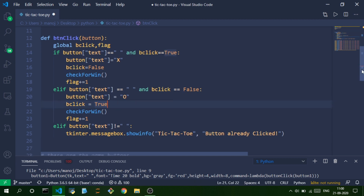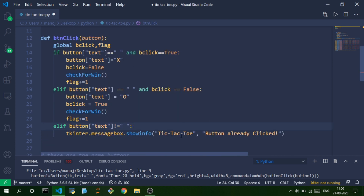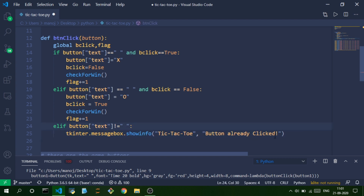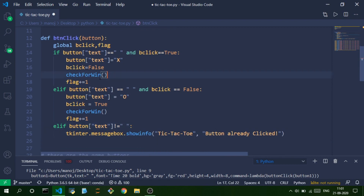After each move we check for a winner. We also increment the flag variable if the button isn't empty. If the button was already clicked — meaning it already has an X or O — we show an info pop-up using the messagebox module saying 'button is already clicked'.